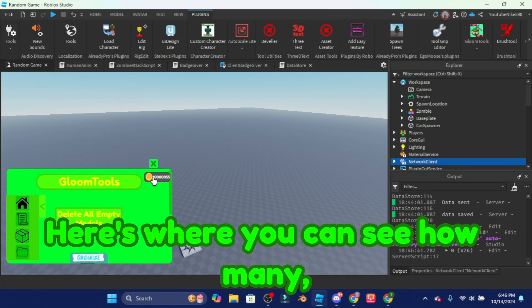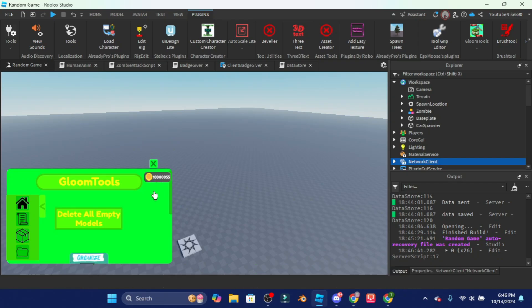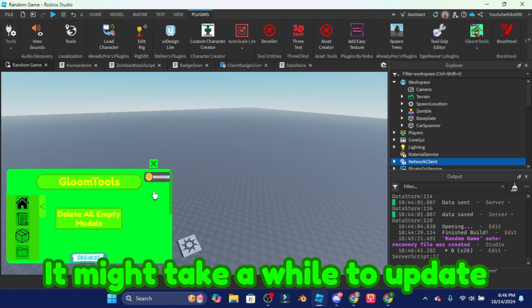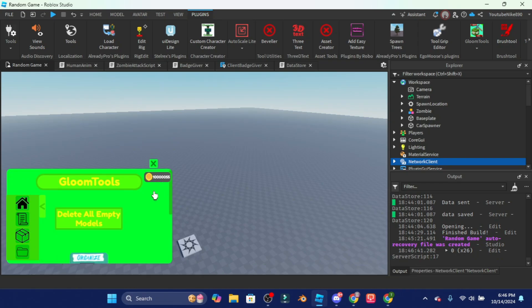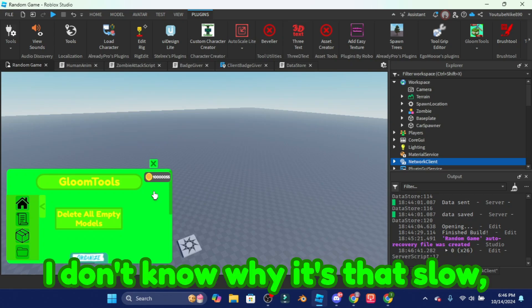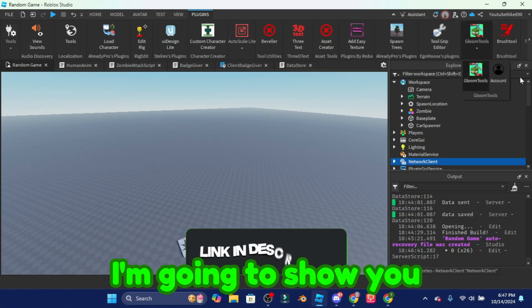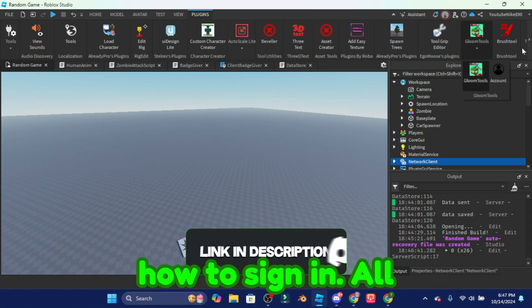And then here's the home page. Here's where you can see how much credits you have. It might take a while to update because of how slow our system is. I don't know why it's that slow but now I'm gonna show you how to sign in.